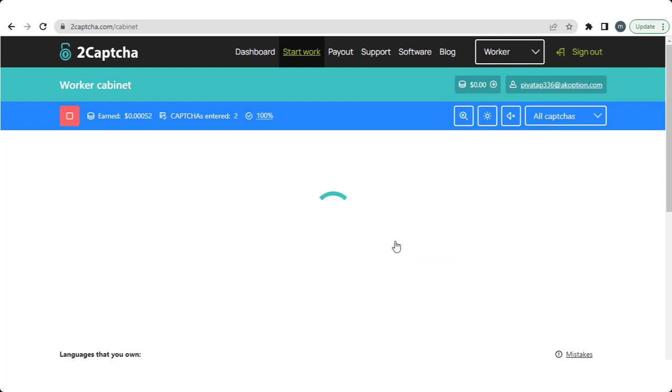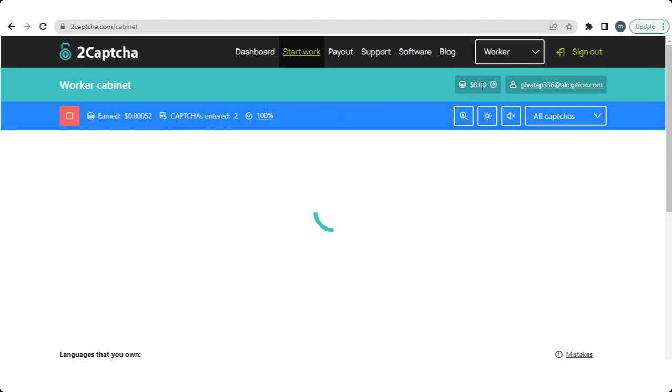Then you see another captcha is there. Write them quickly, then click the send button. So now you see in the top left your earned balance goes high after solving every captcha, and also shows you how many captchas you have solved yet.